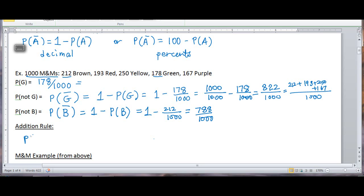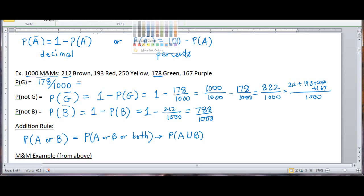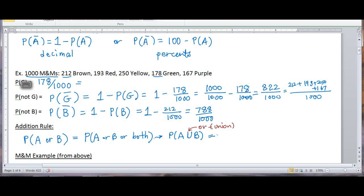The addition rule: the probability of A or B is asking what's the probability of getting A, or B, or both. This is called the inclusive or because we're including the fact that we can get both at the same time. We write this as A union B — the union symbol stands for or. The probability of A or B is the probability of A plus the probability of B minus the probability of both.